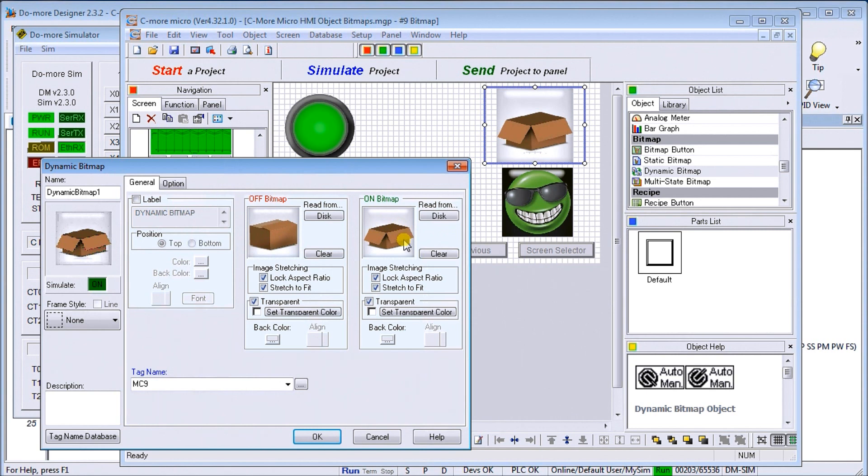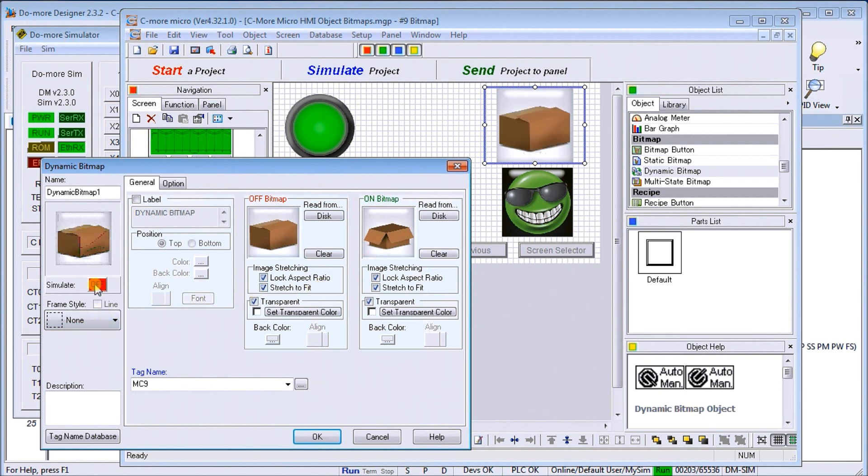Again, the lock aspect ratio and stretch to fit is all incorporated in there, so we can simulate that by turning it on and off, and we can see that in our picture and up on our screen as well.